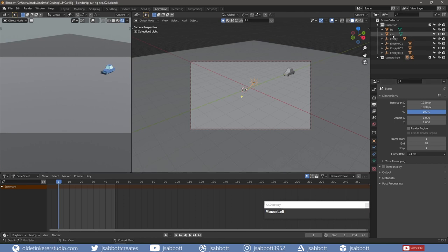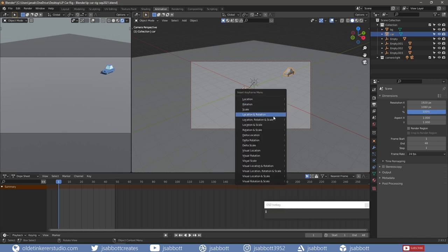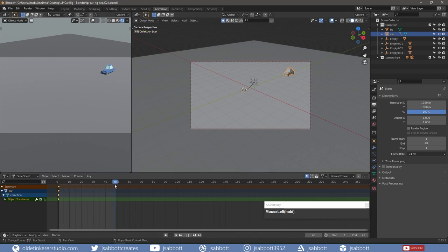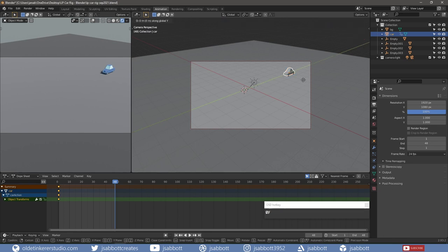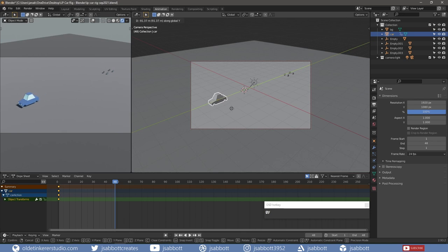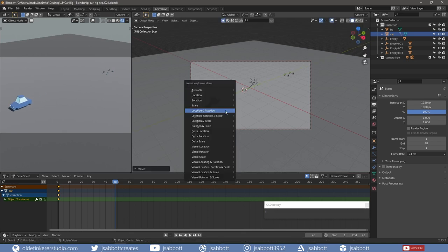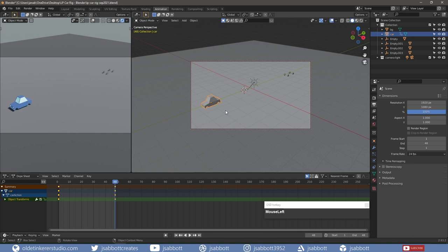On frame 1, I select the car and add a key for location and rotation. On frame 48, I move the car along the Y-axis to the final location and add a key for location and rotation.